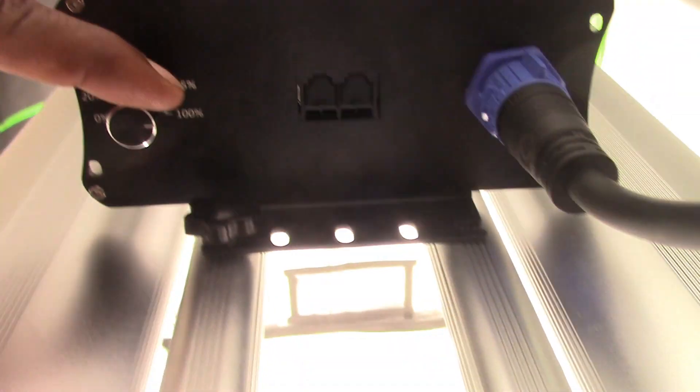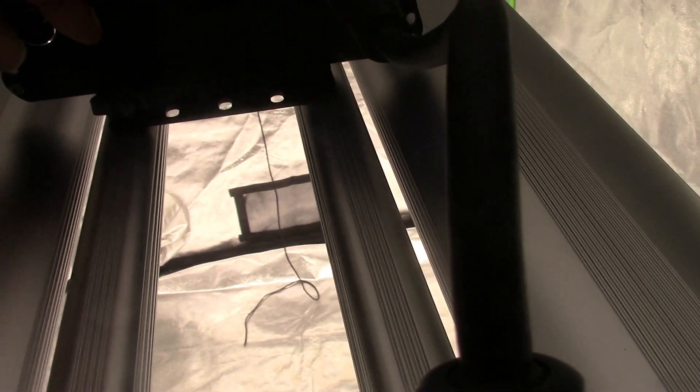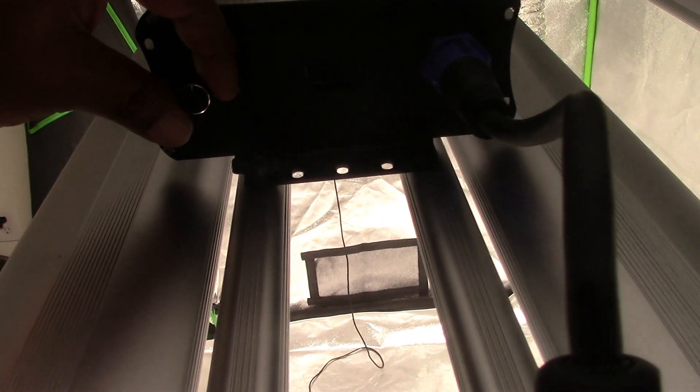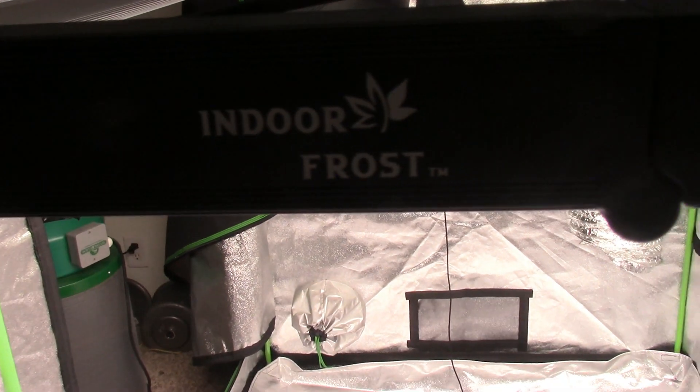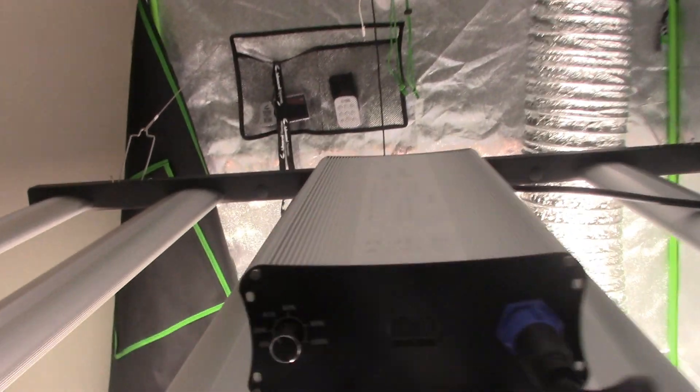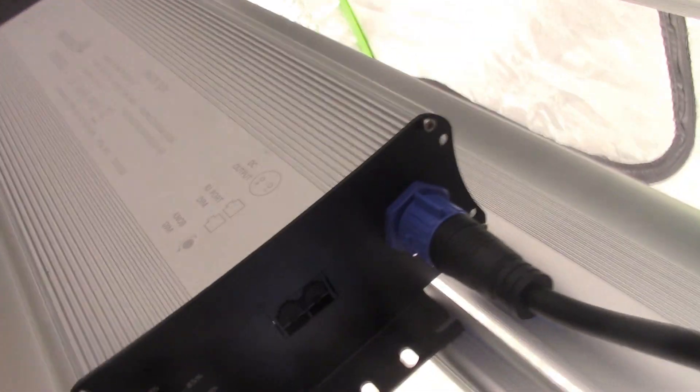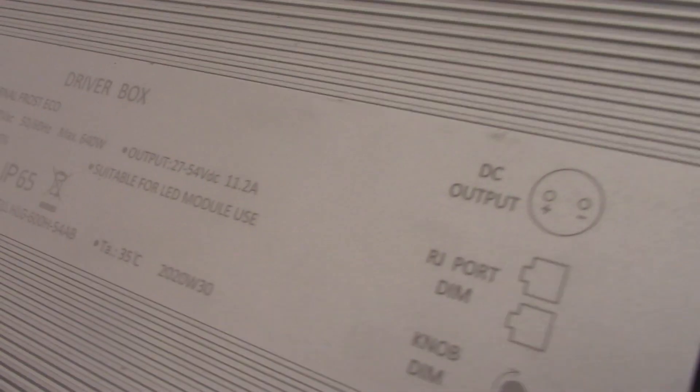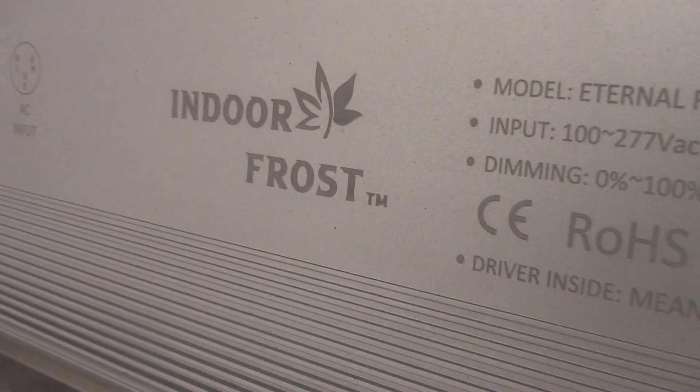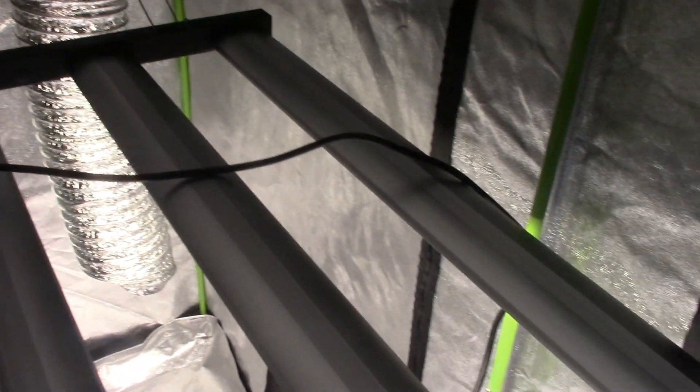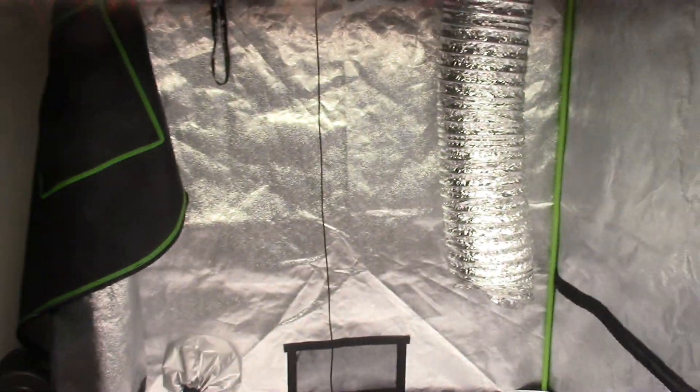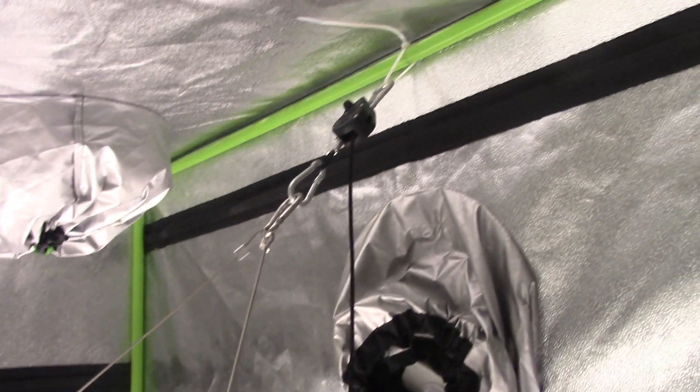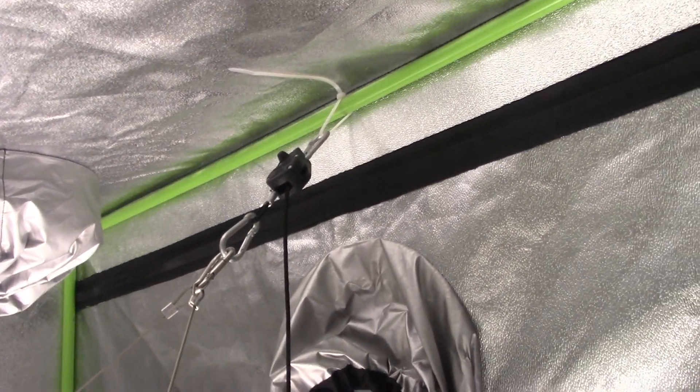But we ain't gonna be running that like that buddy, at all. So I'ma keep it down there at 45 for right now. I got some babies I got to put in here. So yeah, this is the Indoor Frost LED. Check it out. This is as high as I can get it in here right now. Oh sorry about that y'all, got to get out of here, had to squeeze through there. But you can see how long these cables are and how I got it in there.